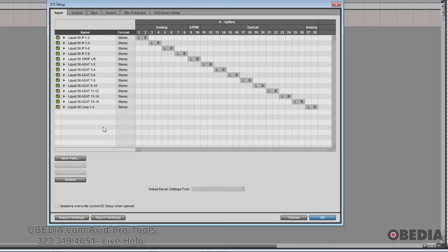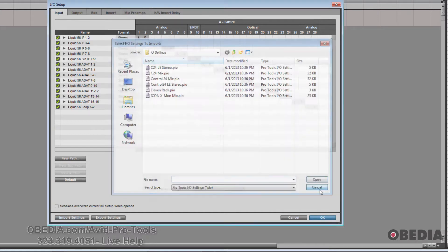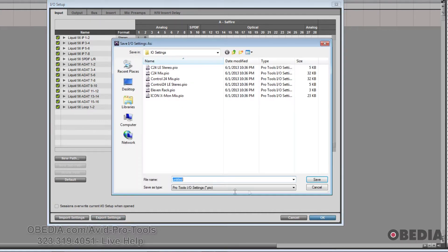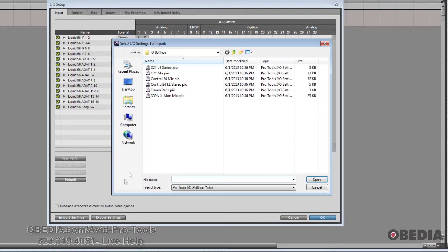You can also import settings and export your custom IO setups as a file. As you can see, these are some of the stock ones that come with Pro Tools, and you can later recall them quickly in case your install of Pro Tools gets overwritten by another session's IO setup.